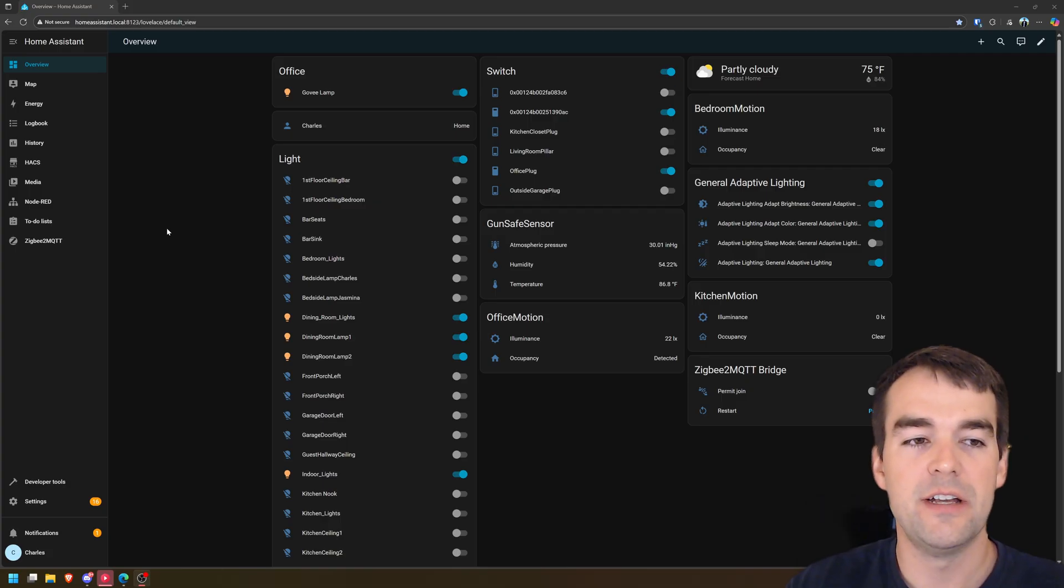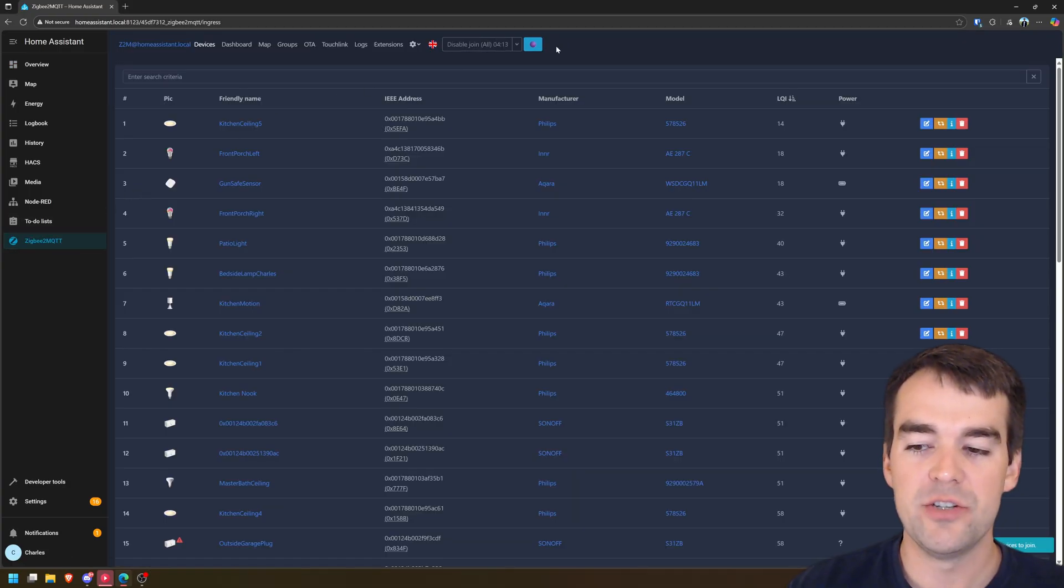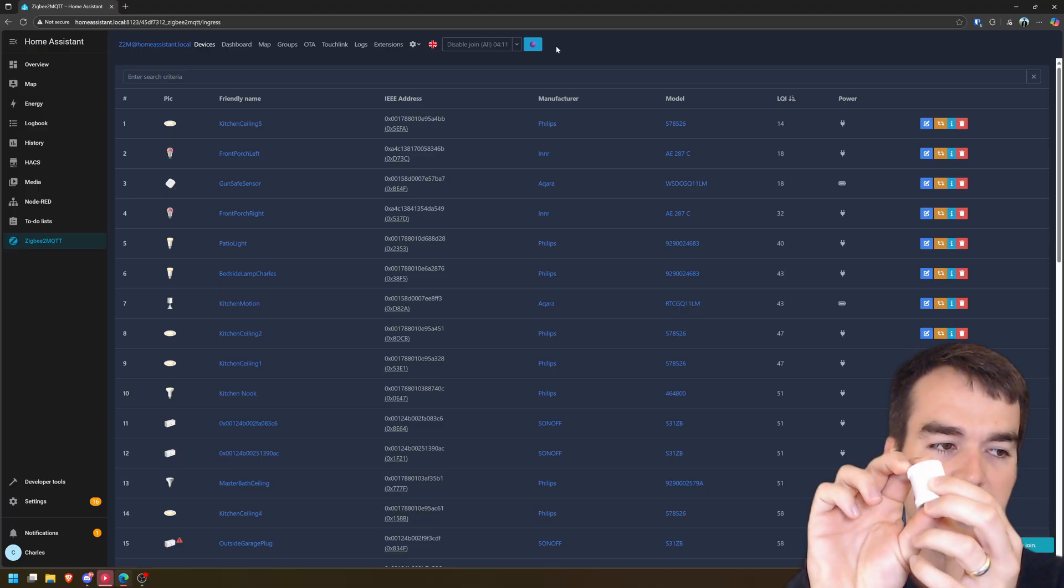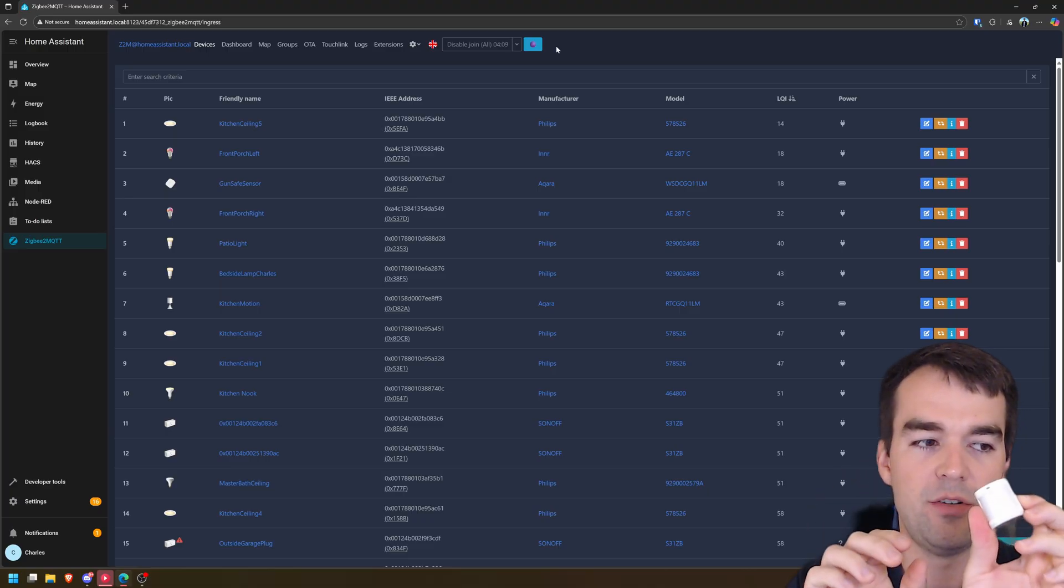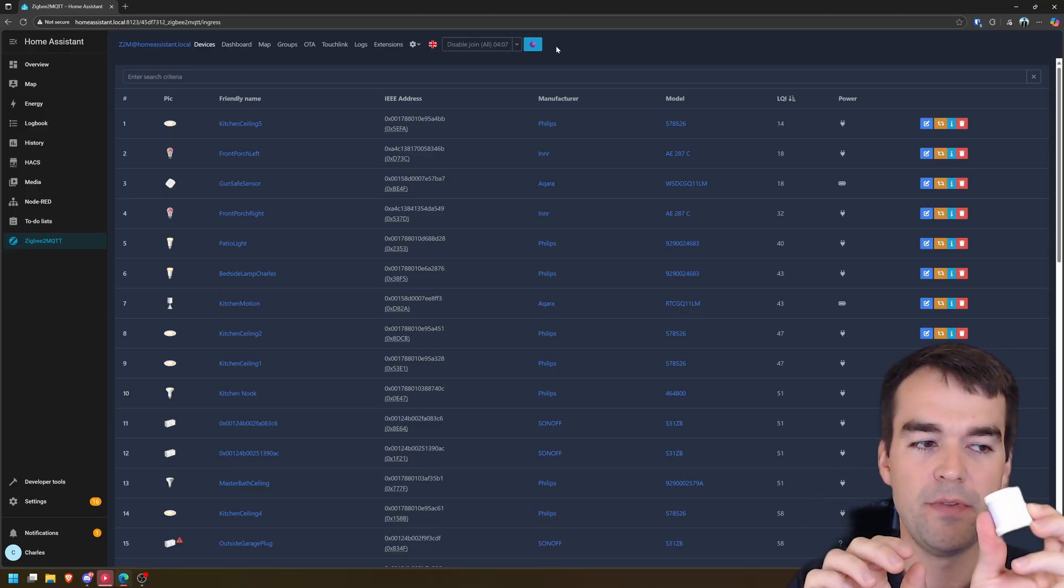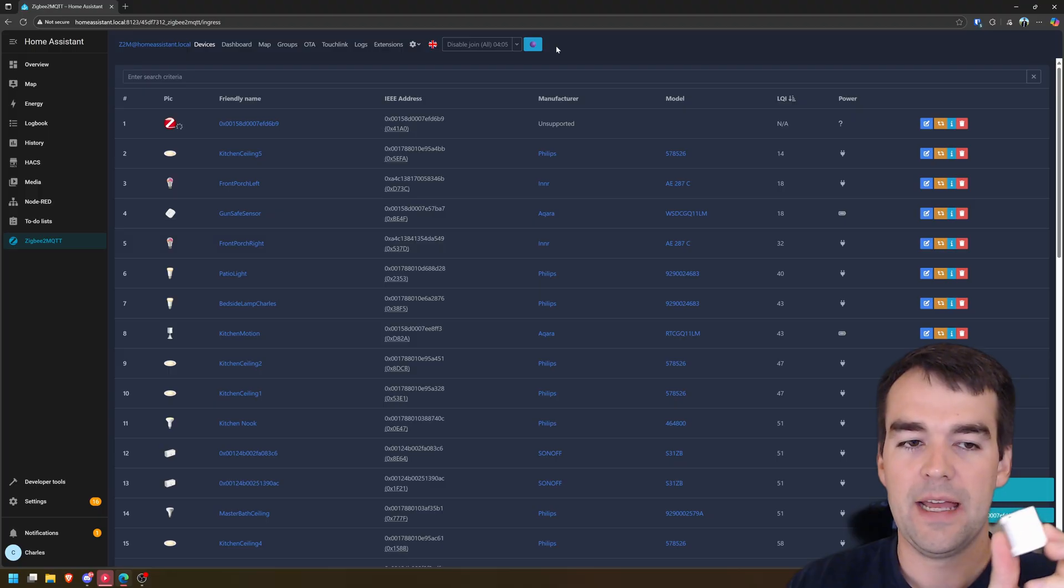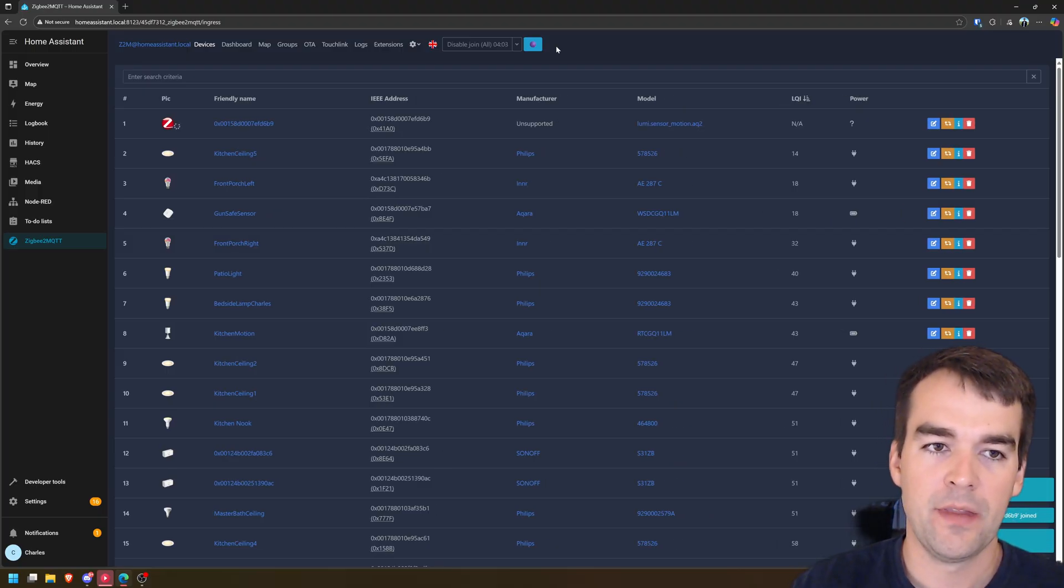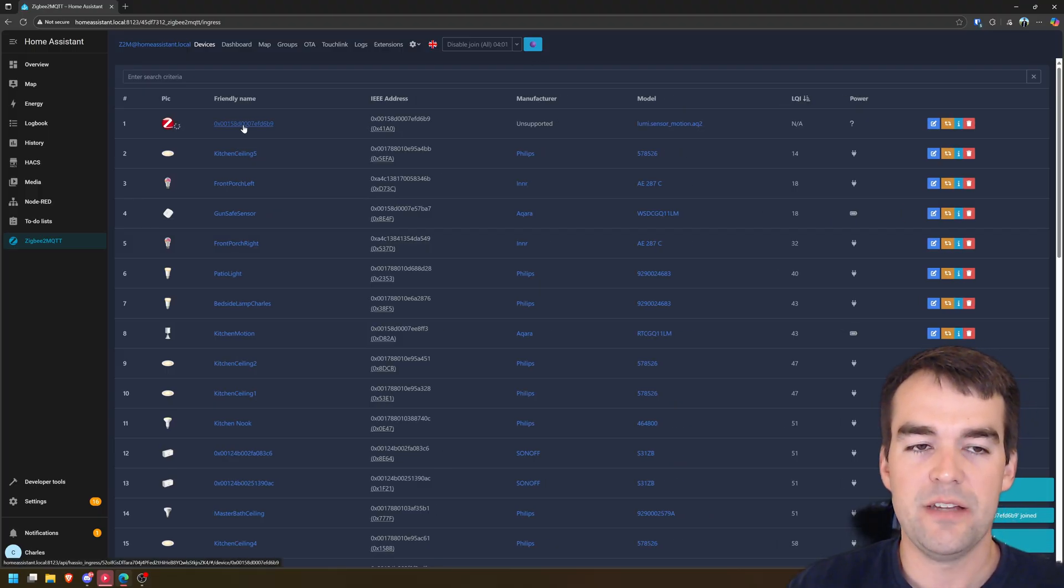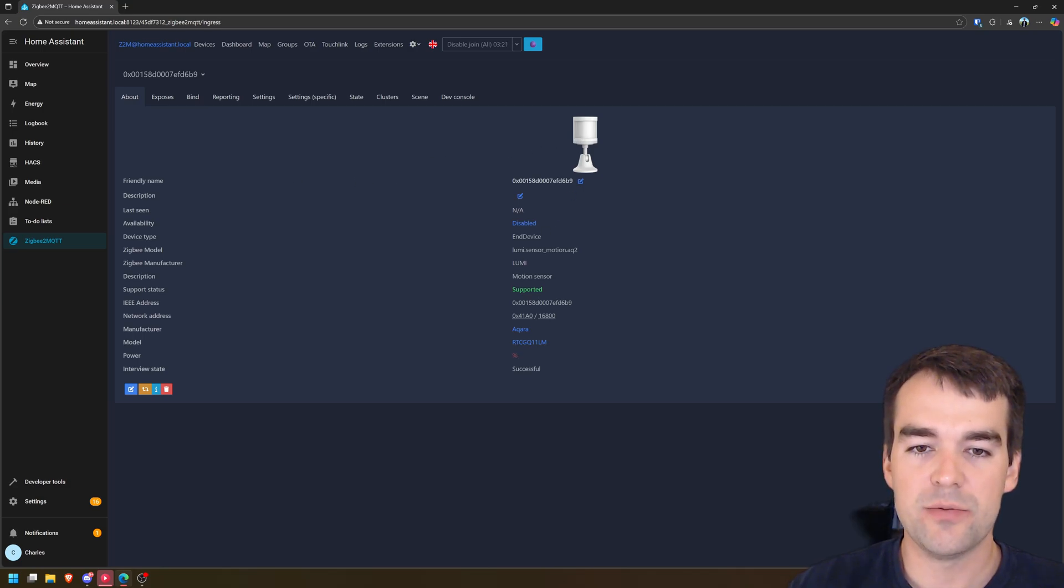So we have our little sensor here. We're going to go to Zigbee to MQTT. We're going to click permit join. And then there's a little button on the side that we will press and hold until it flashes blue. And it's joining now. We'll give it a second to be fully discovered.